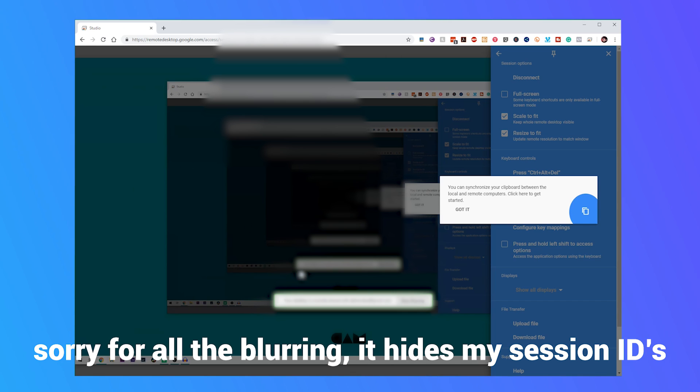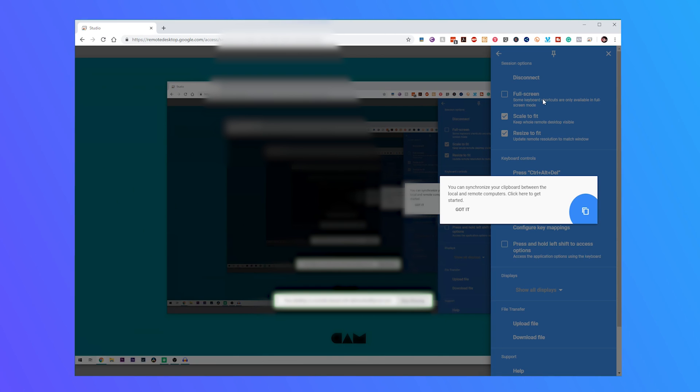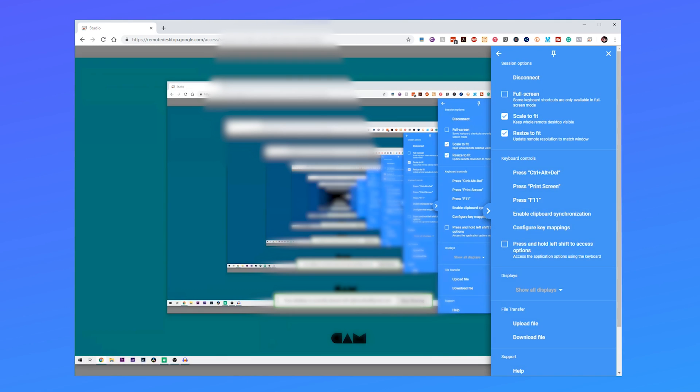Alright so this is gonna look super weird because we're remote controlling our PC that's remote controlling our PC and it just goes never-ending but I just want to show you over here on the side the options that you've got. So just click and got it.